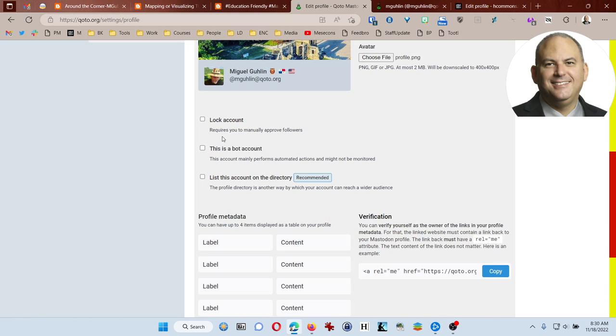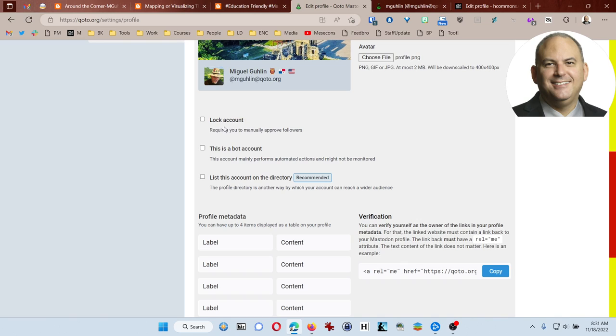I do not recommend this option of lock account, which requires you to manually approve followers. I mean you could be really restrictive here, but if you're just getting started, you want to follow lots of people and allow lots of people to follow you. And then if you so choose, you can go back and sort of block them or unfollow them. But locking the account just adds for a bit of a pain.